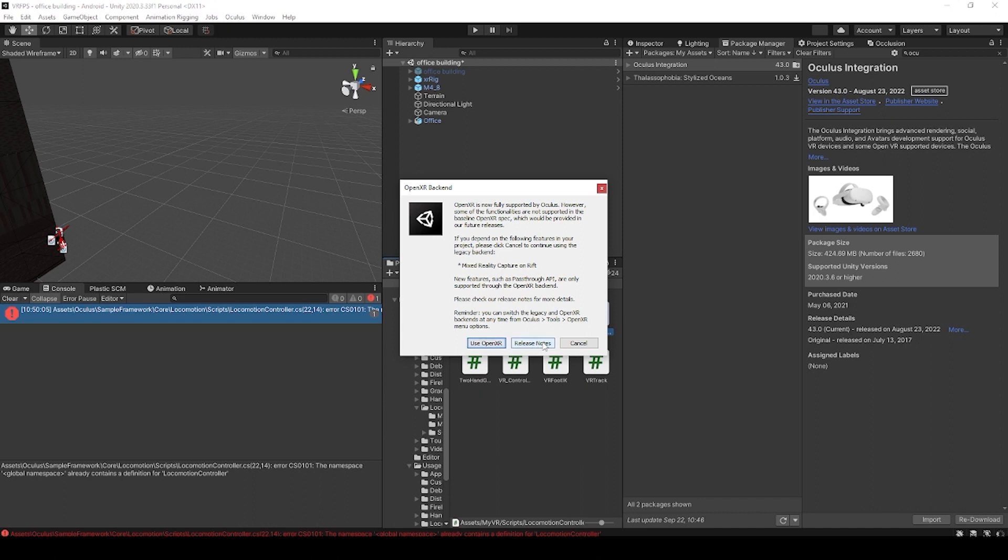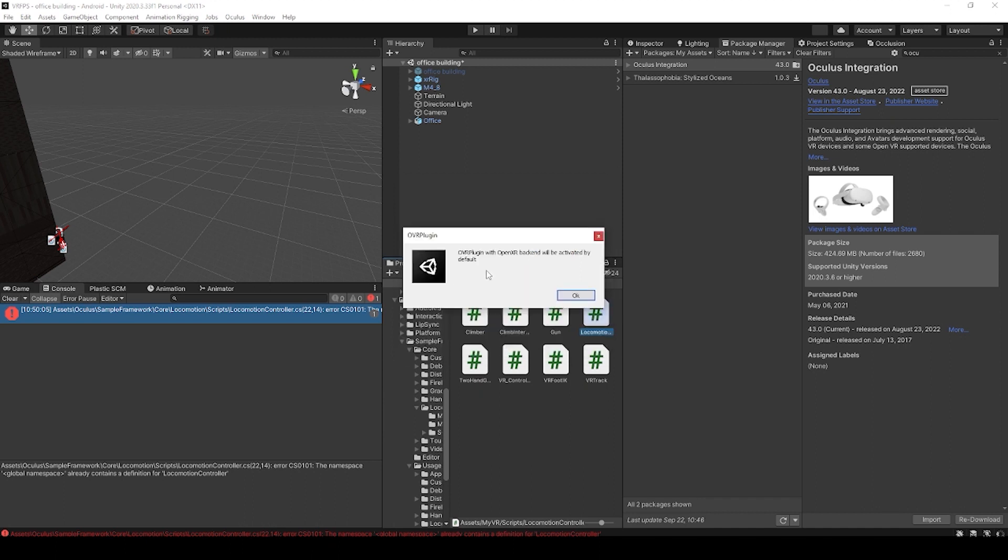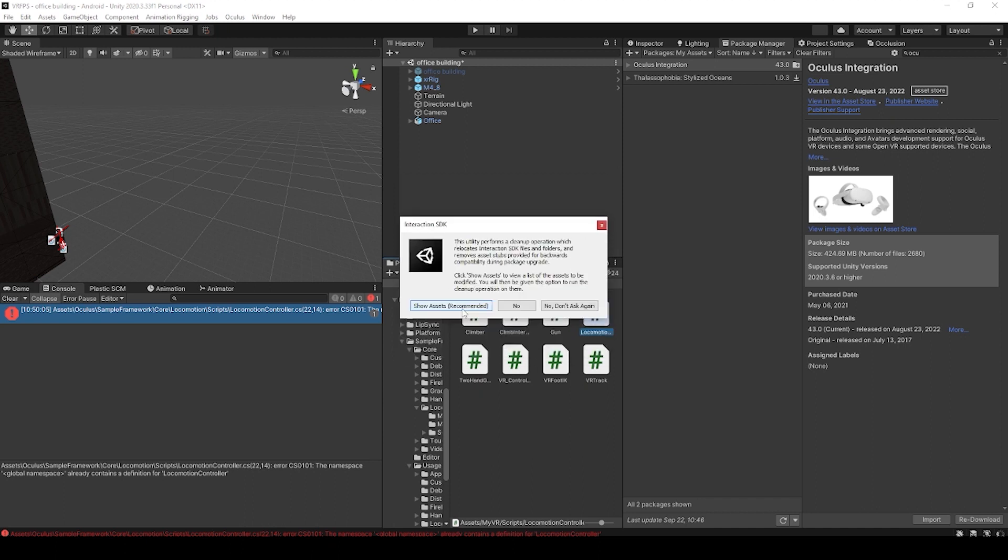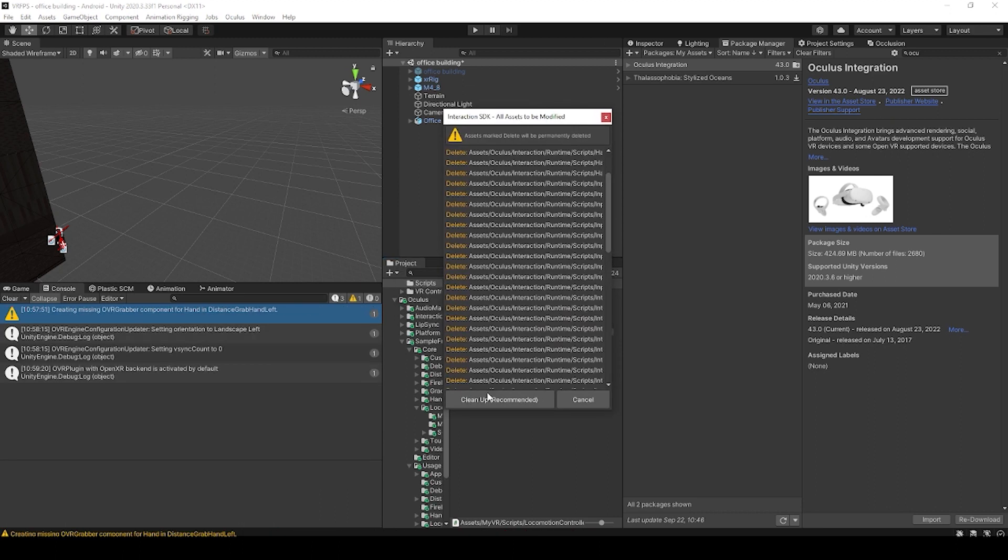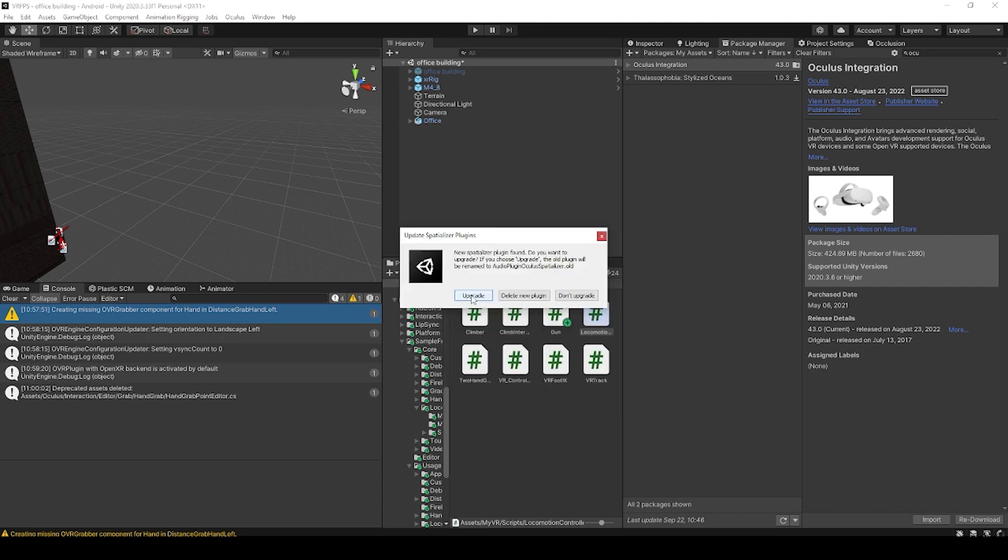We'll hit use open XR. We'll hit OK on this one. We'll hit restart, show assets, which is recommended. And in this window, we'll select clean up, which is also recommended. We'll click upgrade and restart one more time.